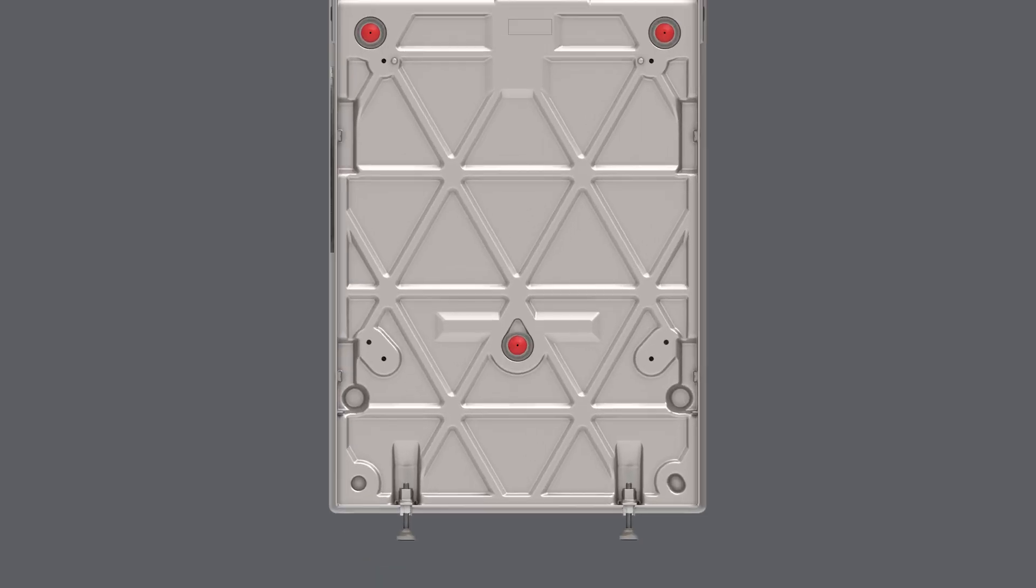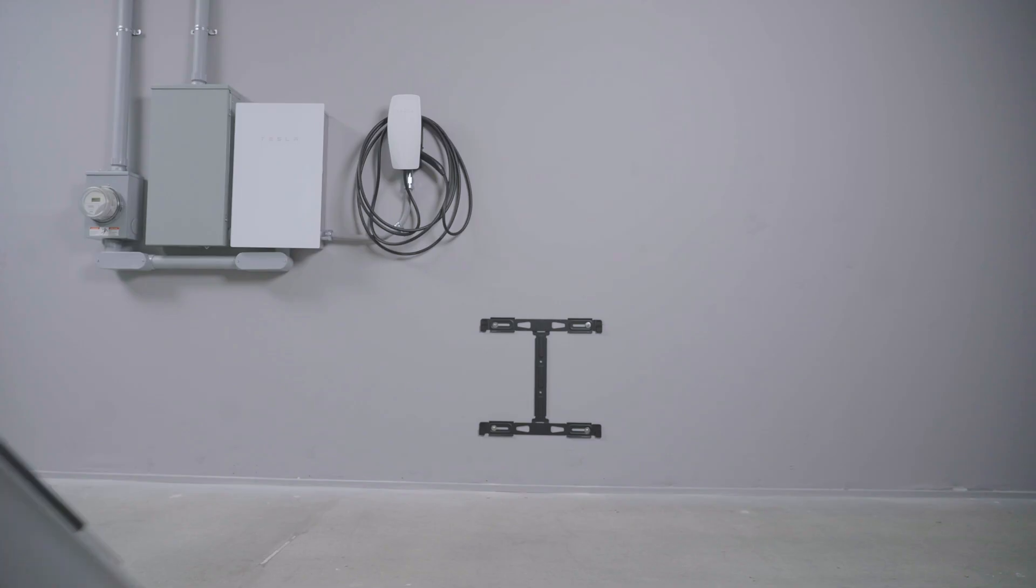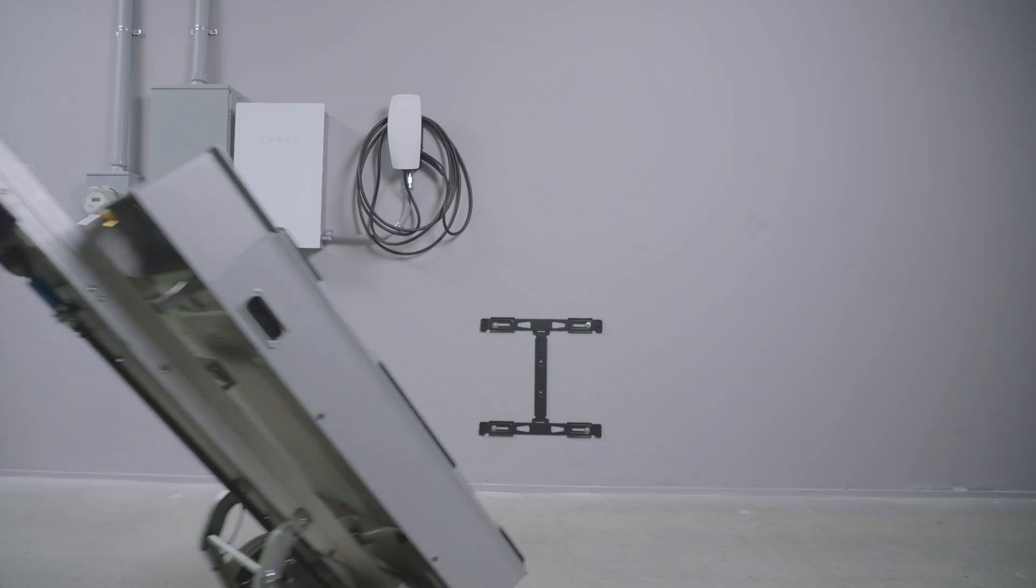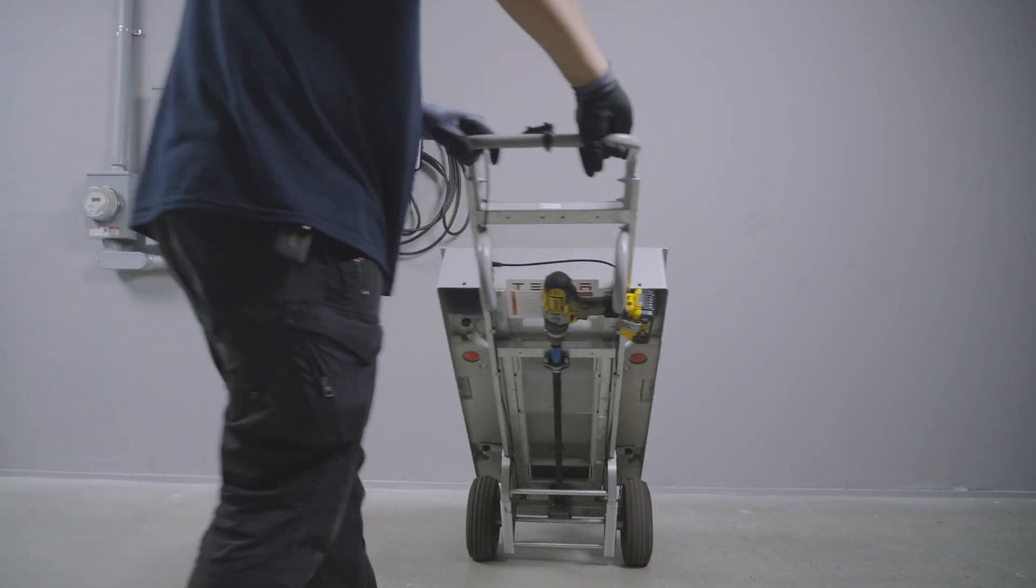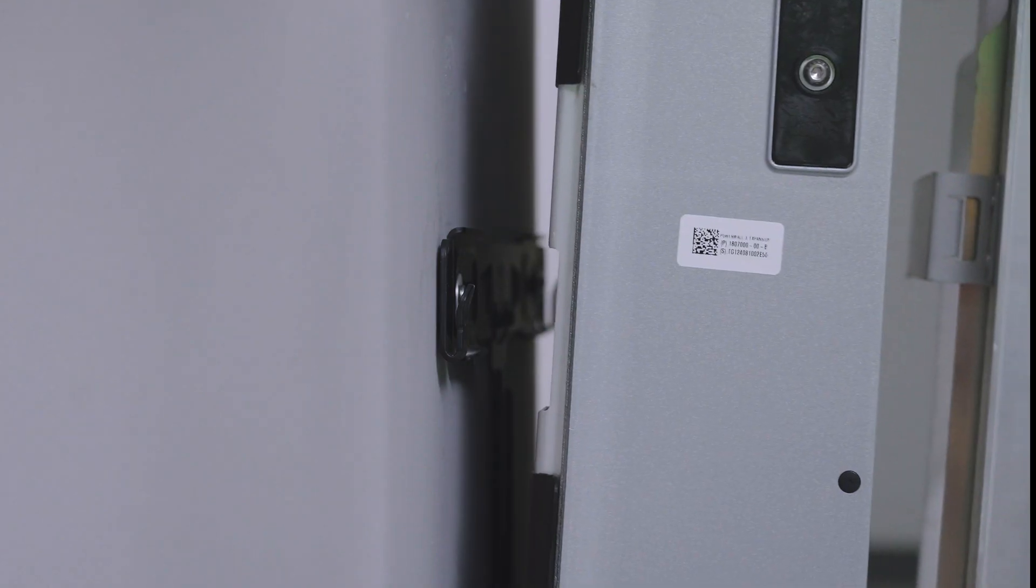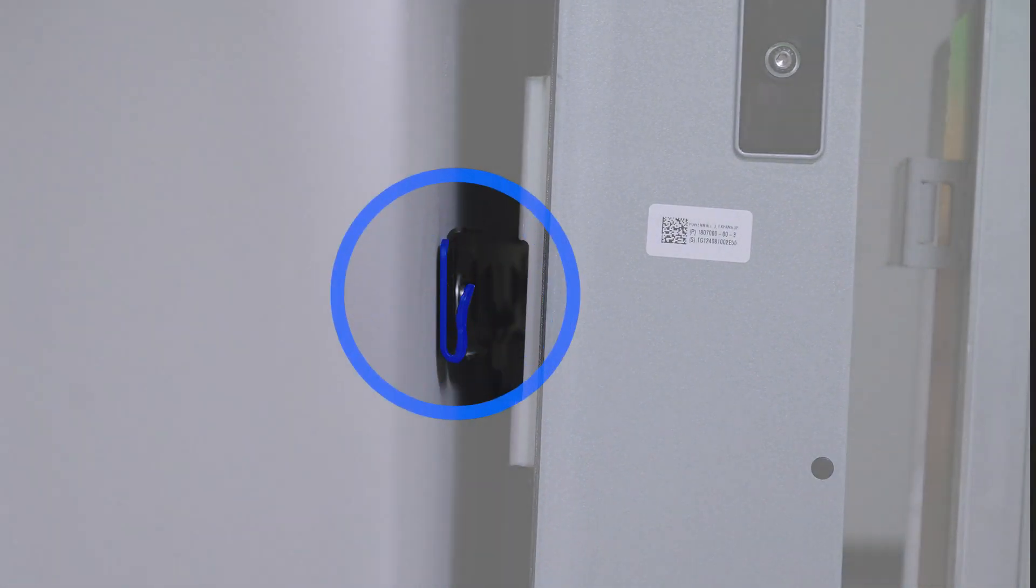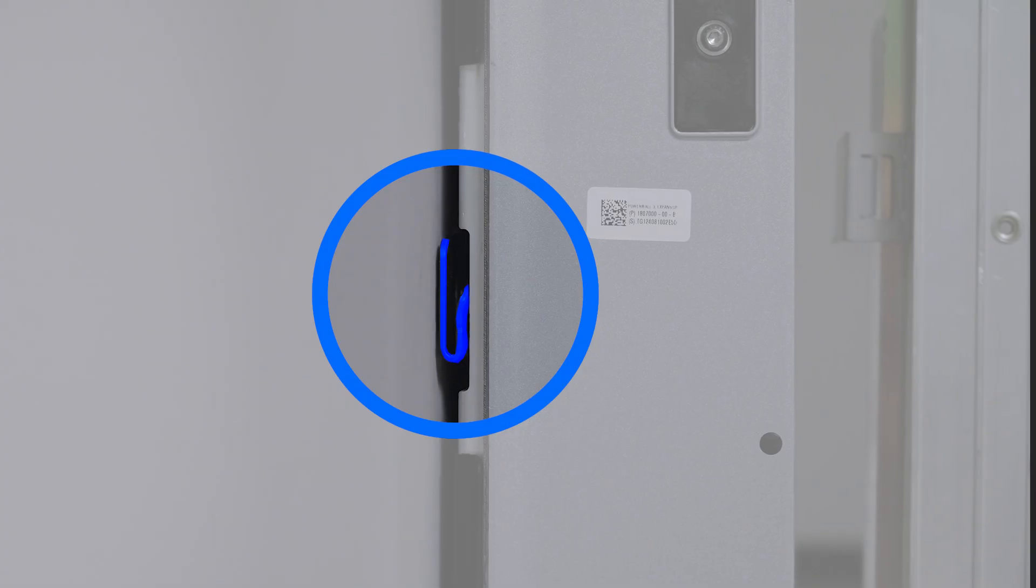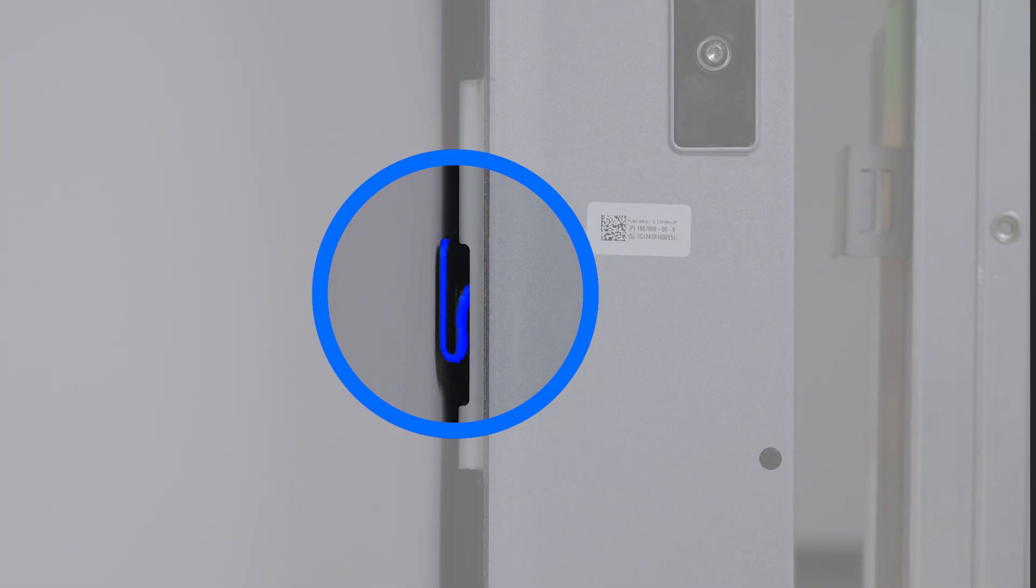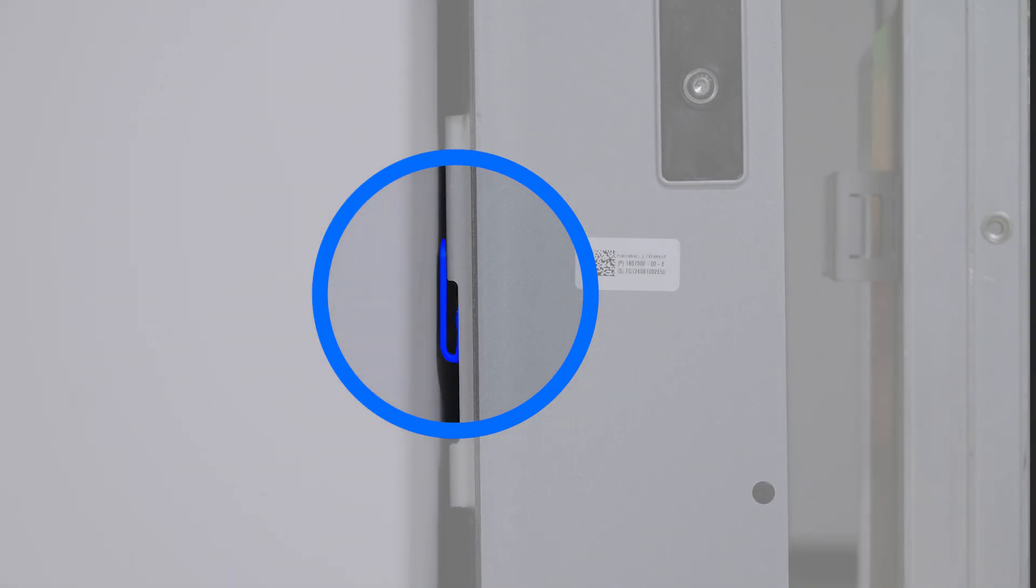For the unit mounted to the wall, ensure that the leveling feet start all the way up. Use Powerwall dolly to position the Powerwall 3 expansion so the mounting cleats are just above the flanges on the bracket. Lower the unit until both the upper and lower sets of cleats engage the flanges on the bracket.